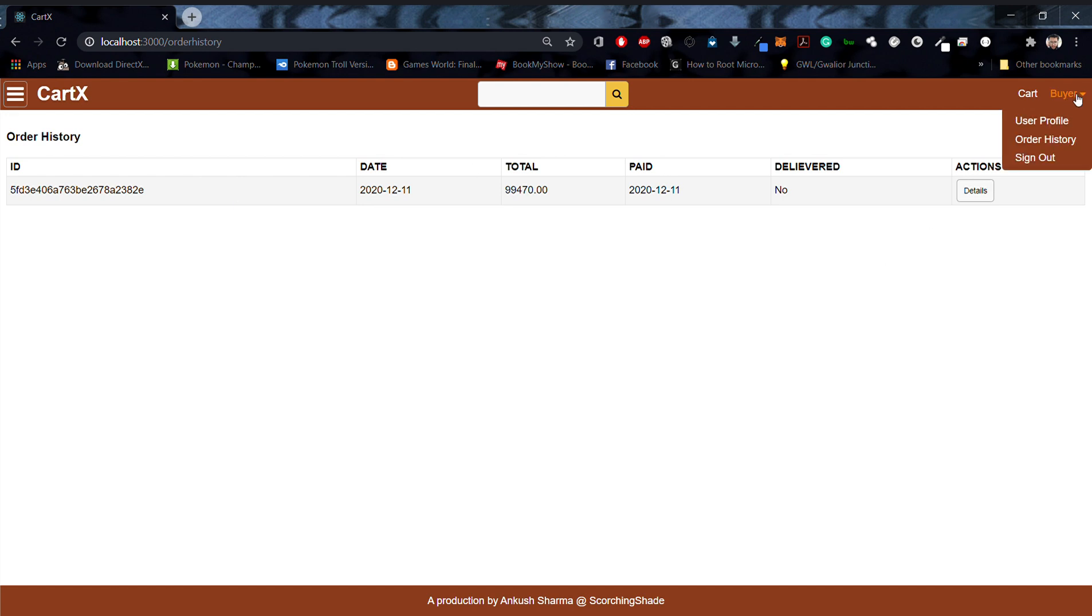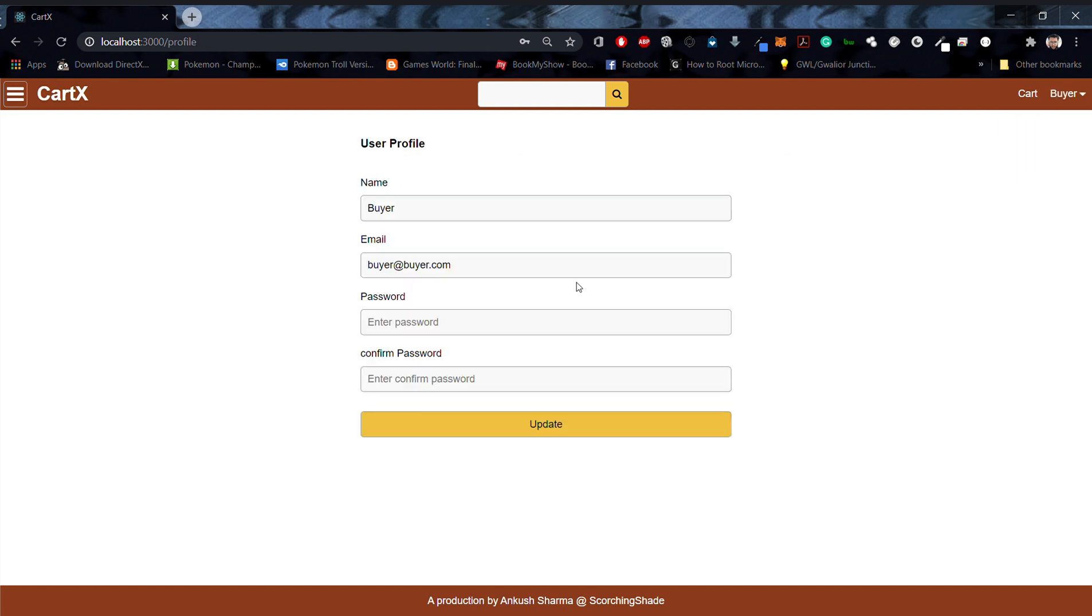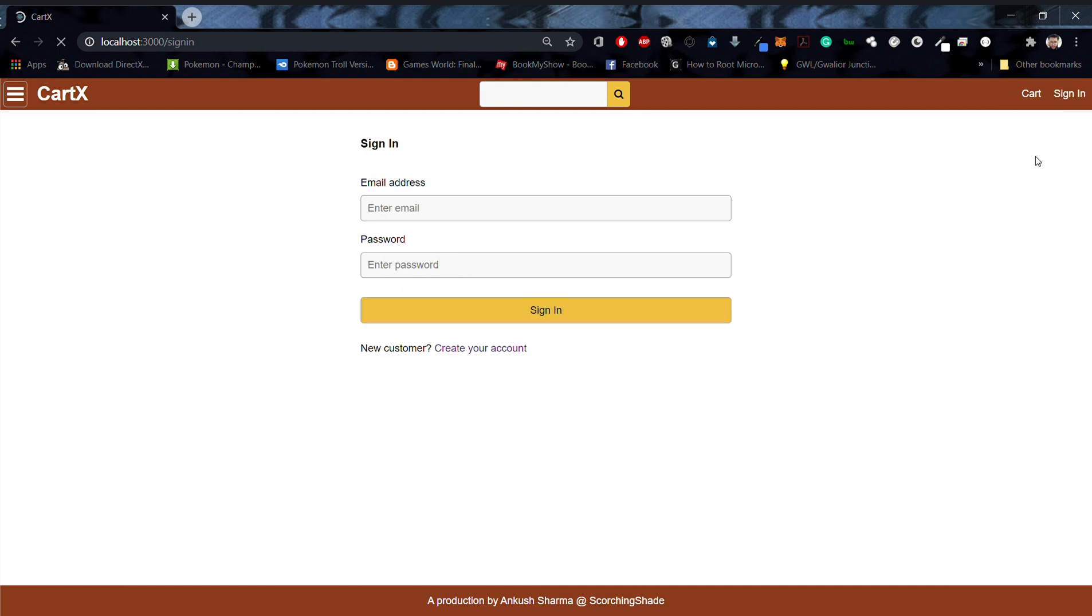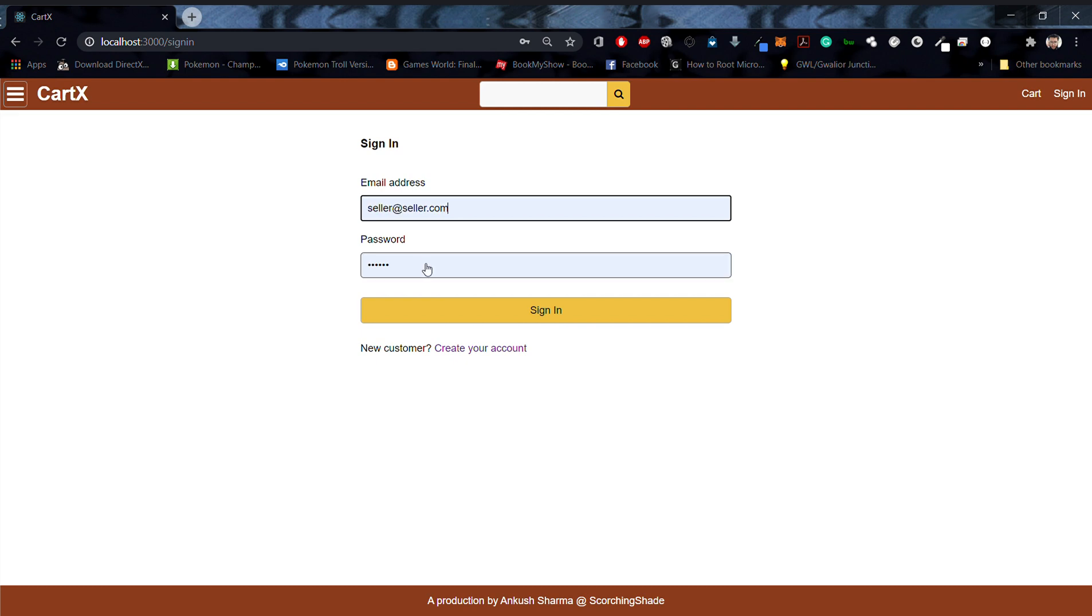If you wish to change your password, you can directly go to the user profile section, and after that you can also sign out. Now let's see what privileges sellers enjoy on the same e-commerce platform.